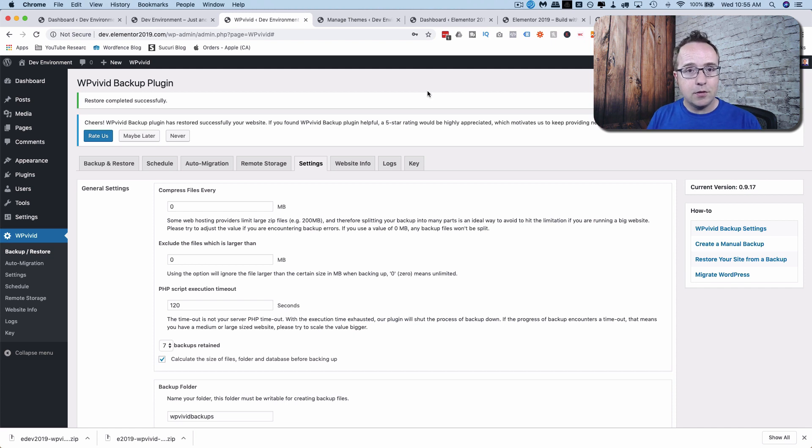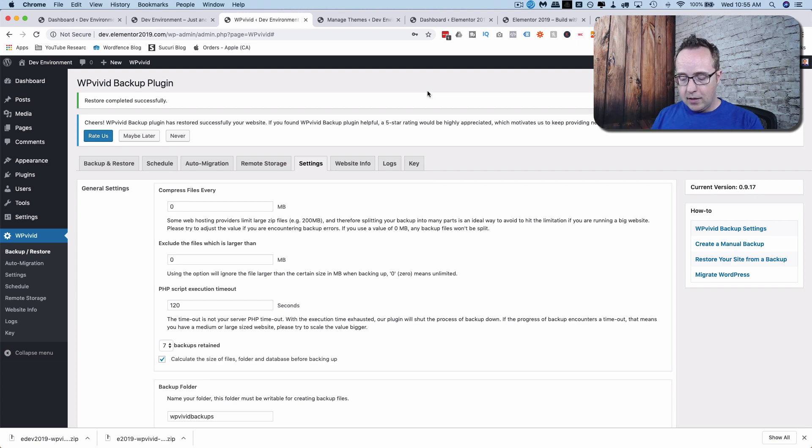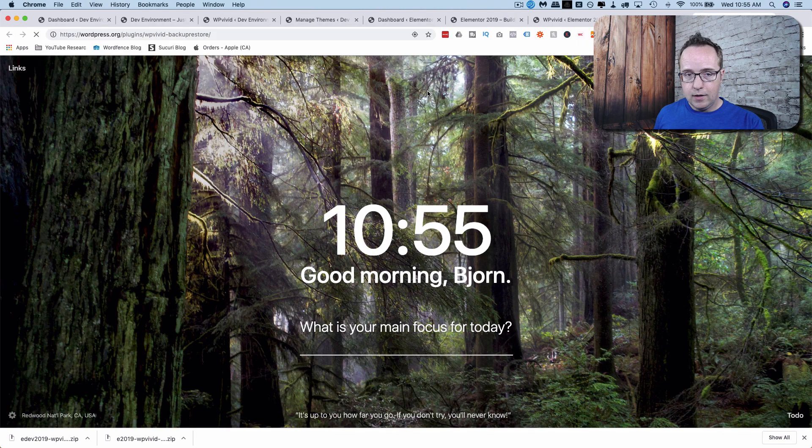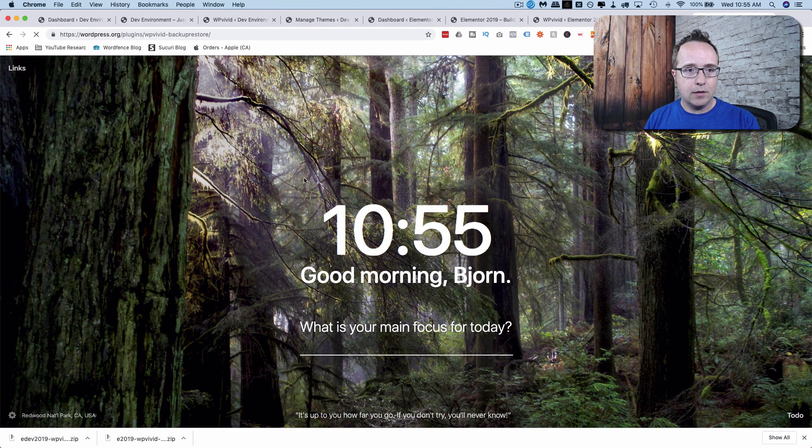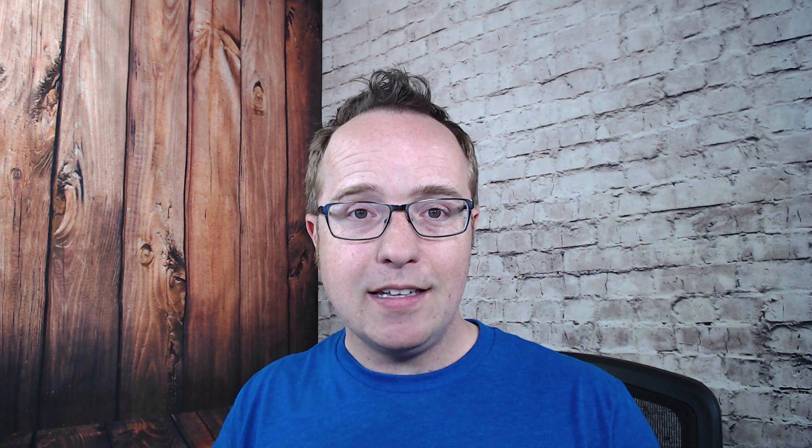It's free. It's in the repository. There's a link to it in the description down below. And when you go there, you'll get a page that looks a lot like this. And this is the plugin right here. And it's great. So make sure you check it out.